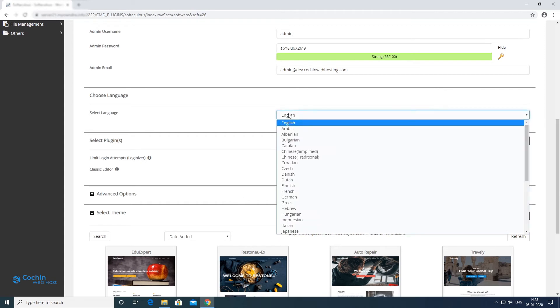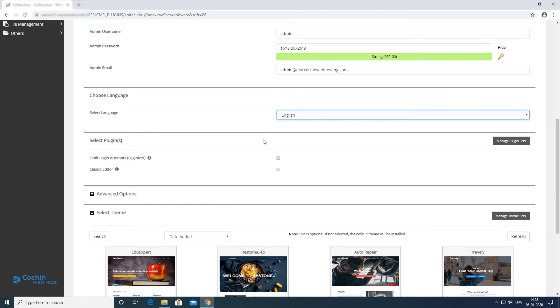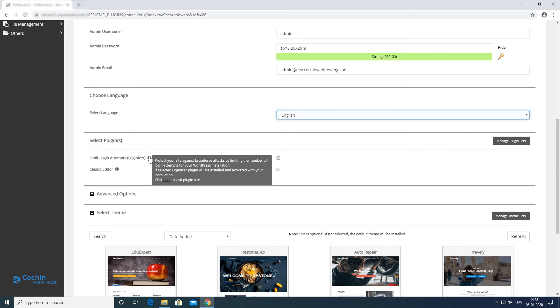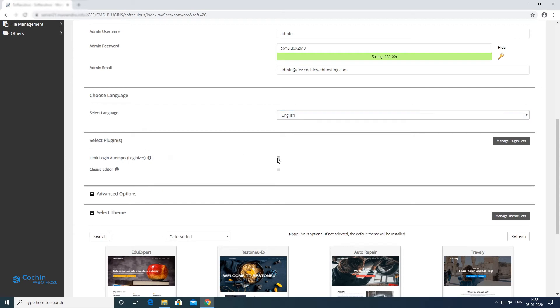Here you can install an important security plugin by selecting this. This plugin will protect your website from hacking your credentials.